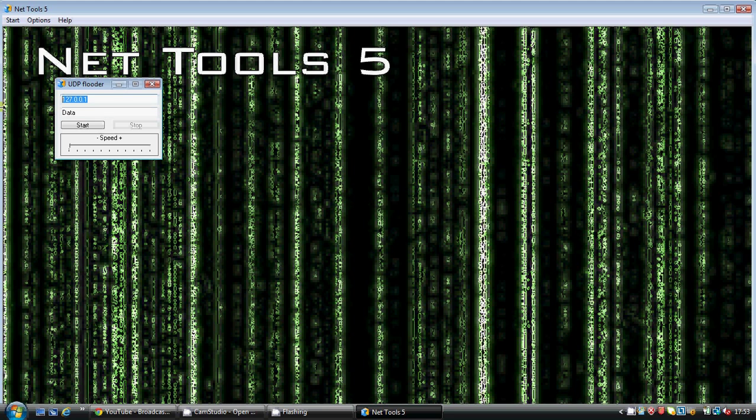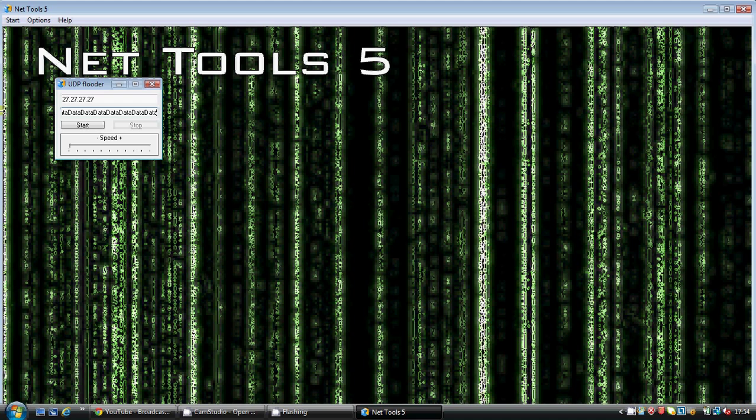And you got to press this arrow a few times until you get to UDP Flutter. Once here, you got to type in 27.27.27.27, then copy this data and then paste it loads and loads and loads.